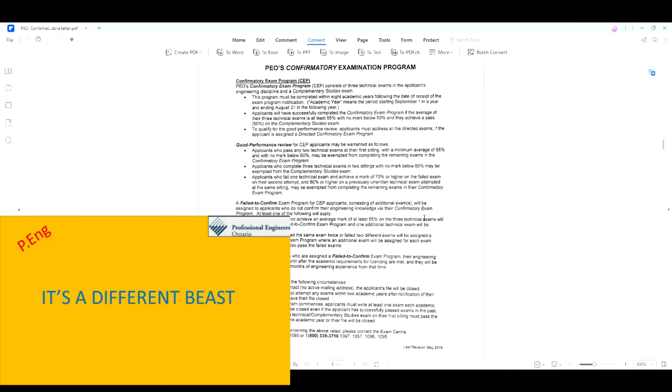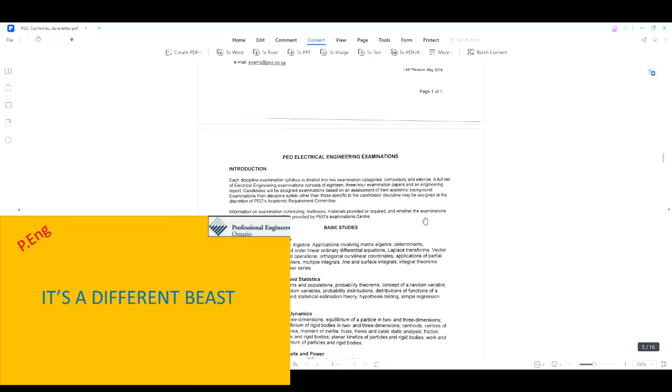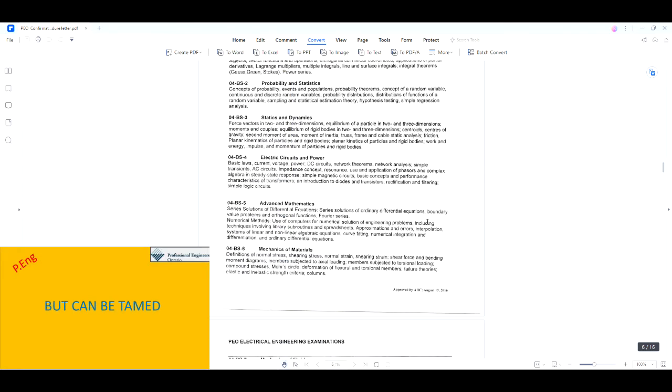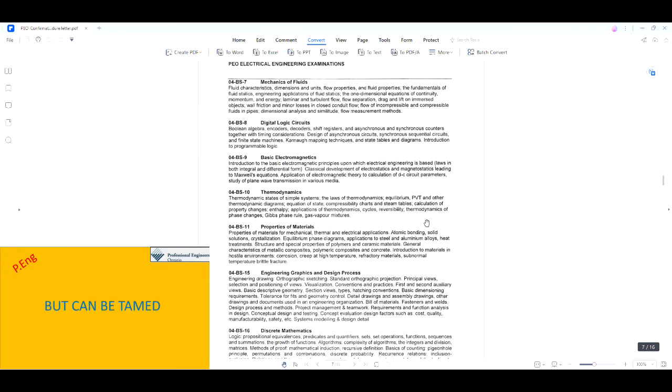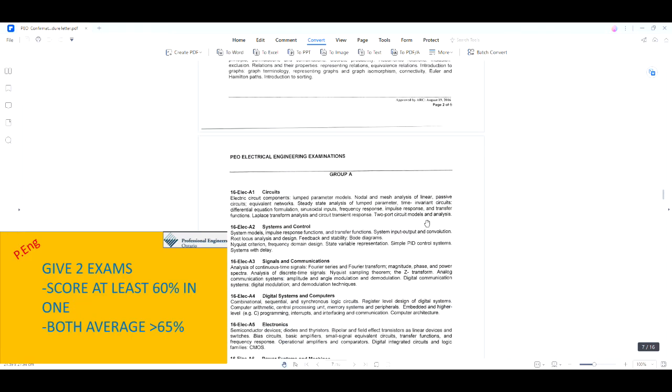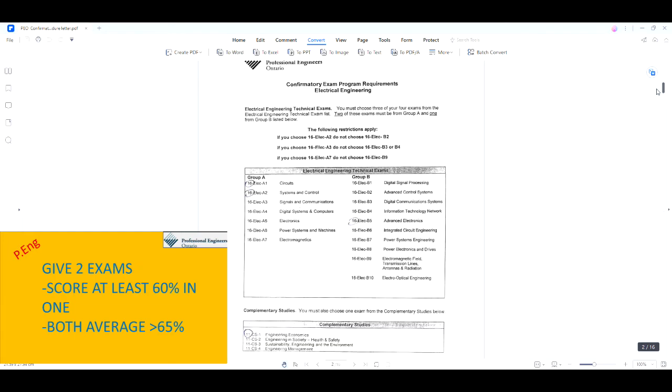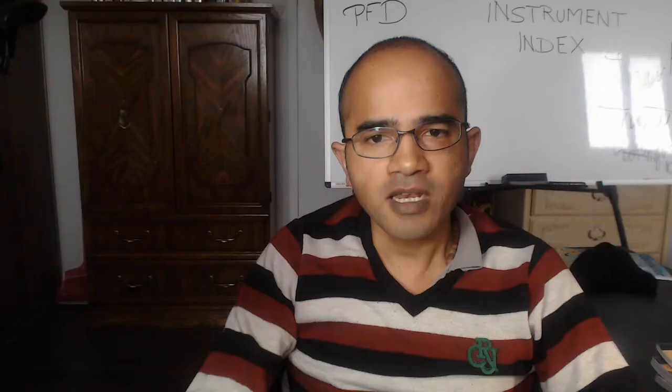If you don't clear the interview, you will have to give the technical exams. It is a different beast, but it can be tamed. If you give two technical exams in one sitting and get at least 60% in one exam and the average of both exams is 65%, then the remaining two exams will be waived. This means you should get a minimum of 60% in one exam and 70% in the other. Please check out my video on tips to excel in PEO technical exams from my library.